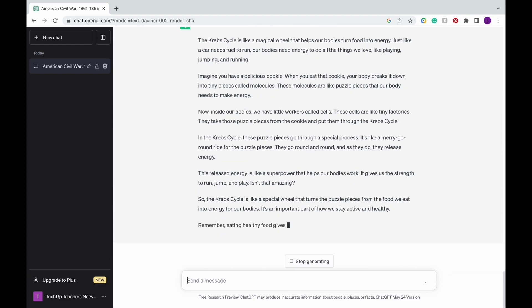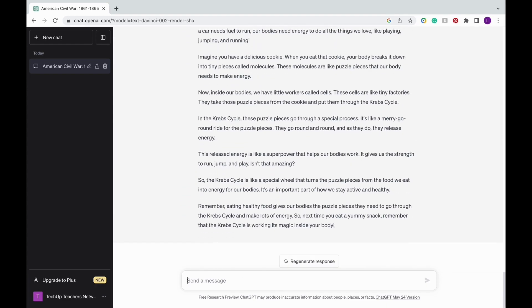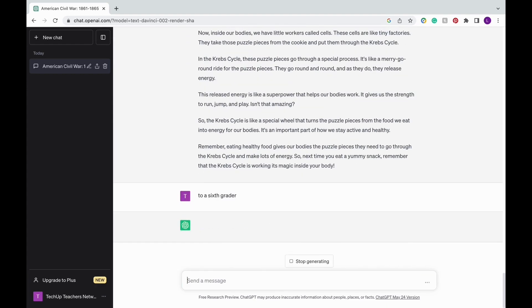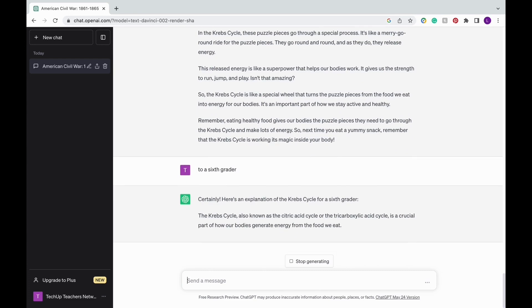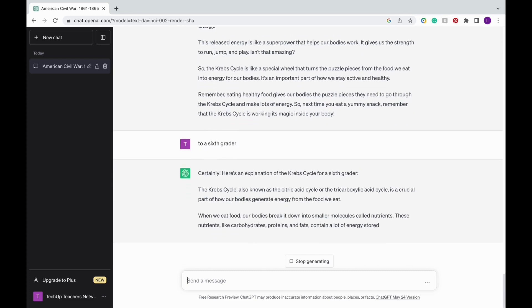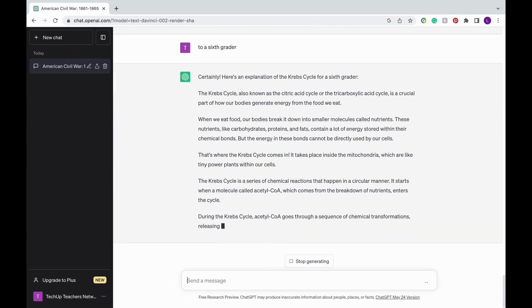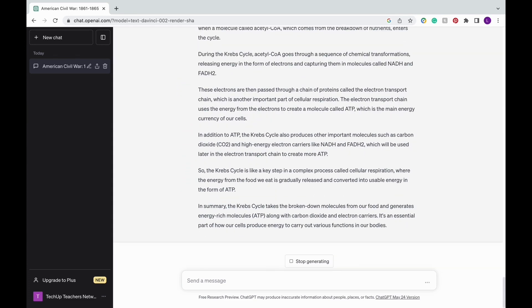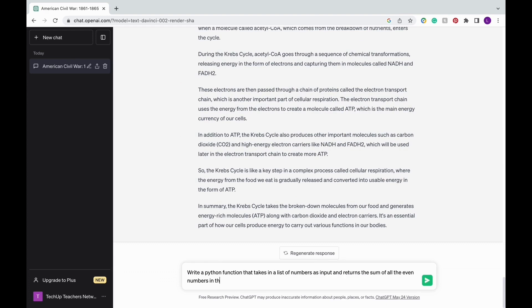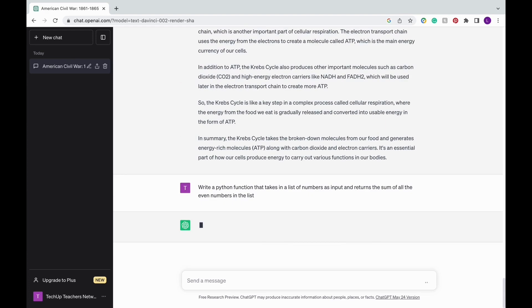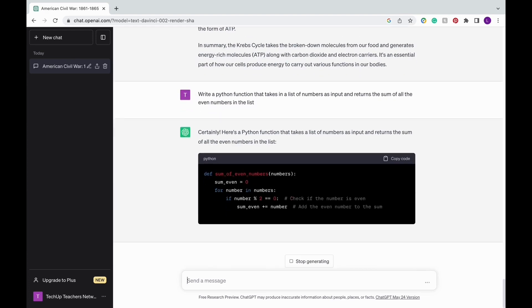Say that your kindergartners are currently obsessed with the movie Encanto. Then it can generate an explanation based on the theme of Encanto. And if you're teaching computer science next semester, you can also use ChatGPT to write lines of code.